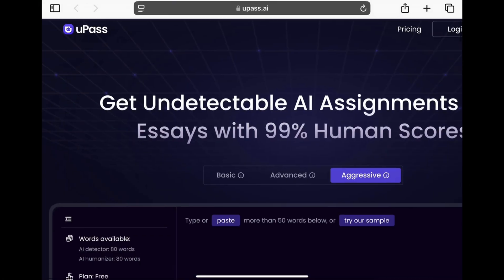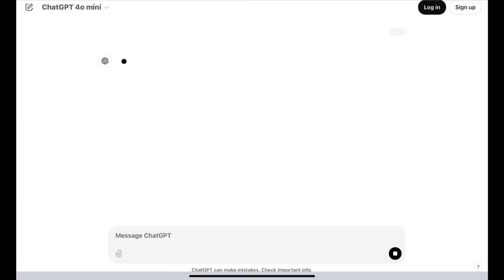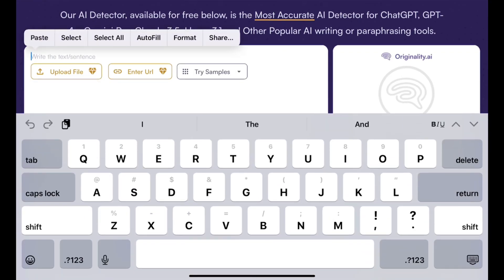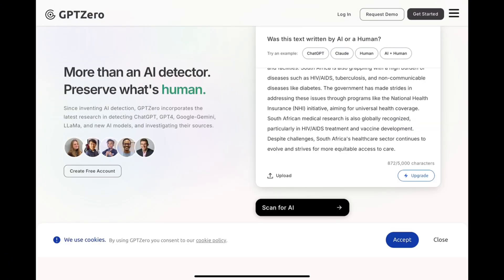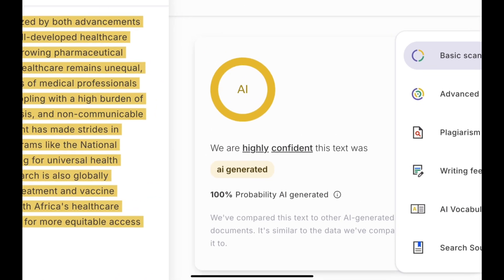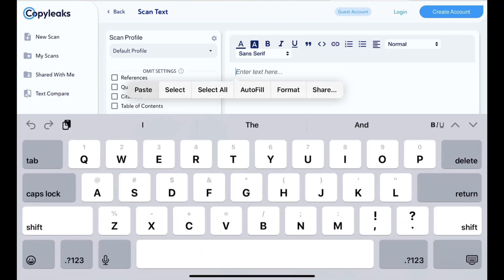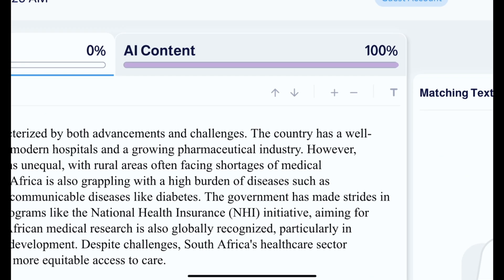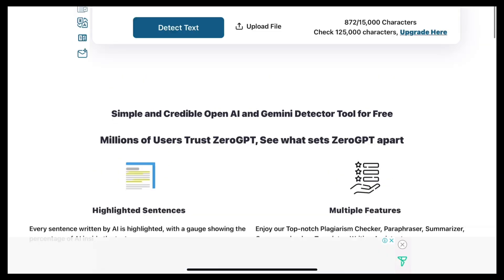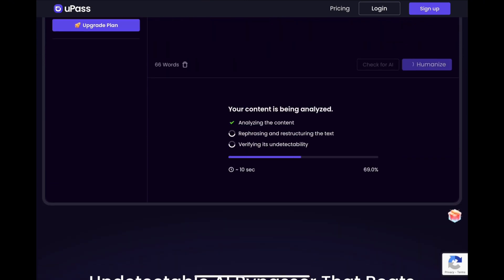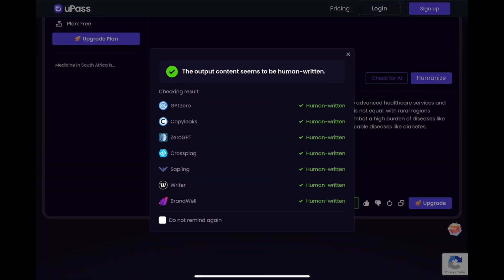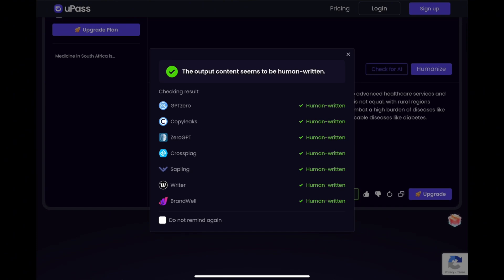Upass is your solution to that problem — it's an AI tool that makes AI-written content look more human and helps you bypass AI detectors. We can take a ChatGPT-generated essay about medicine in South Africa, test it against detection tools like Originality, GPT-0, CopyLeaks, and ZeroGPT, and each confirms it's 100% AI. Upass takes that AI-generated text and converts it to something that reads as human-written, with its own built-in AI detection to ensure the output can bypass all the top AI detection software.